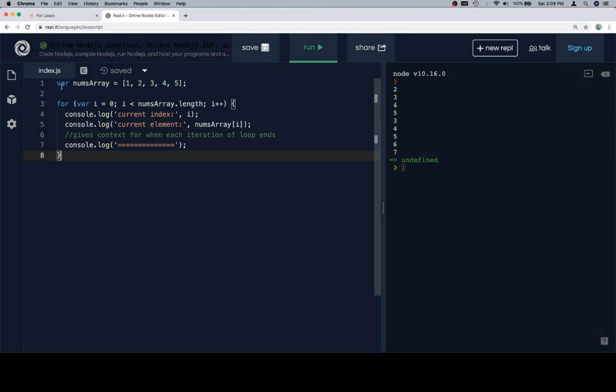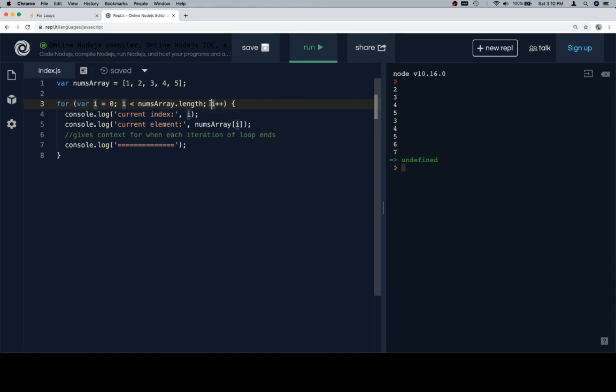Instead of the numbers being created outside of it, we put our initial indexing variable here. Our condition goes after the first semicolon and before the second one, and then this is what's going to happen after each iteration of the loop.